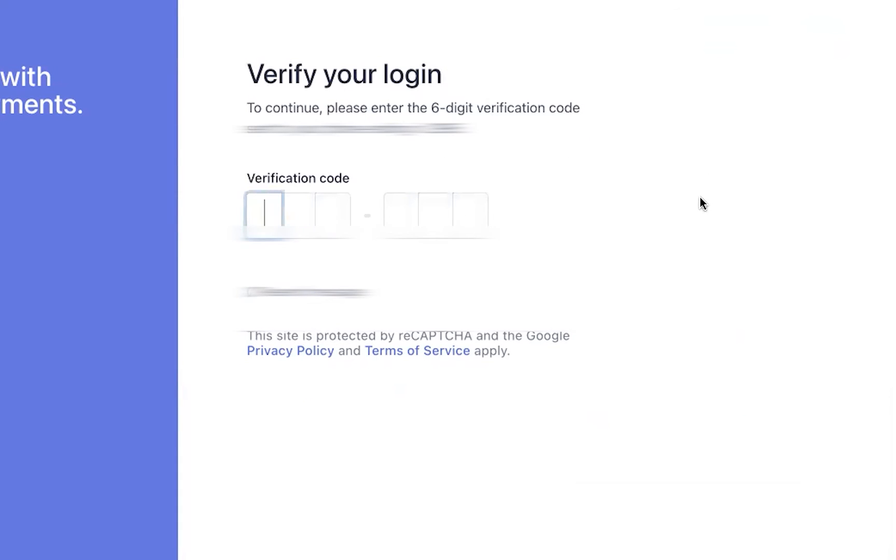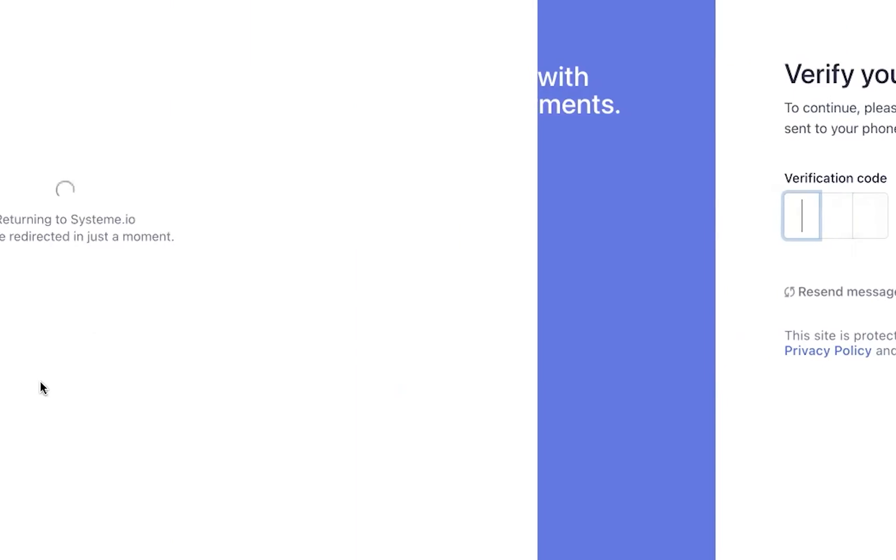Usually there's a verification process. You'll get a code to your mobile and you have to type in those six digits, so do that.